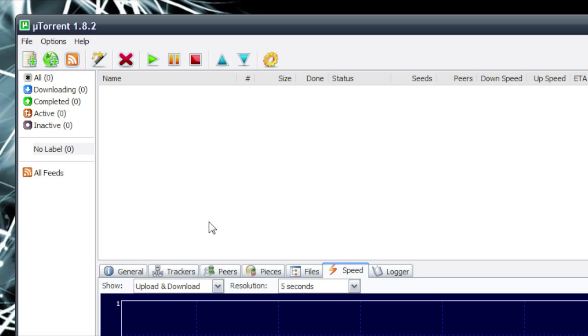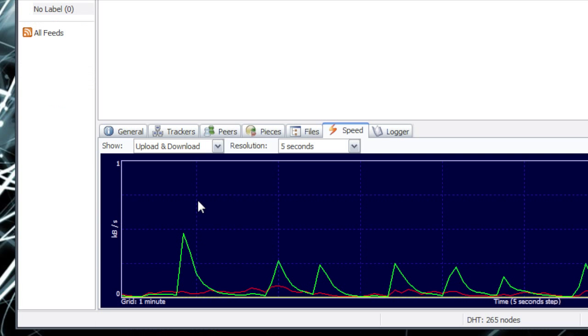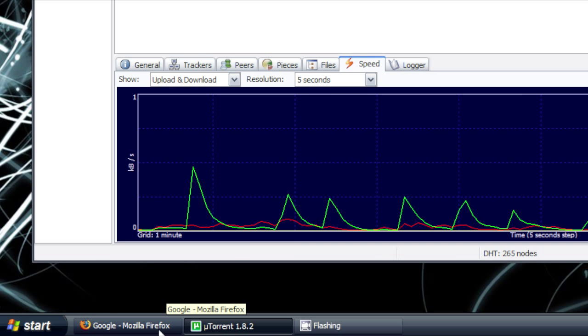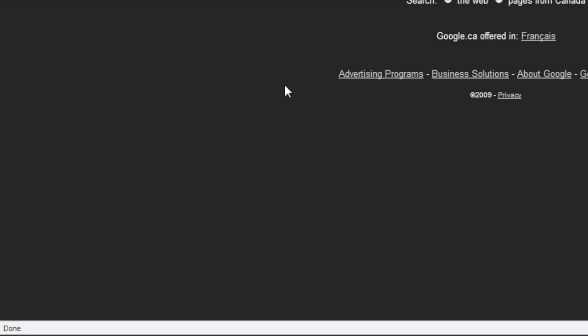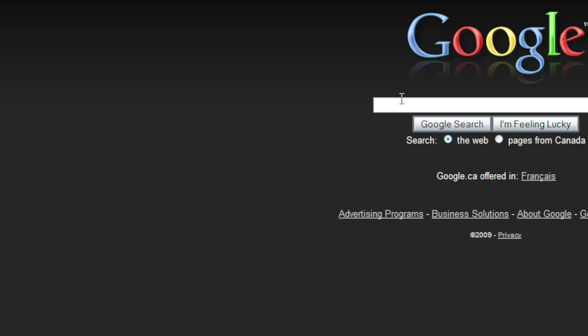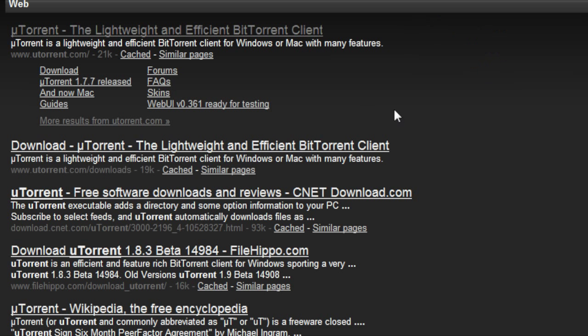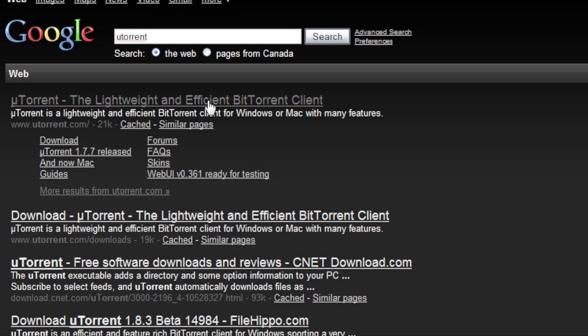So if you don't have it yet, just go to your web browser, go to Google, type in U-Torrent, and it'll be your first link.